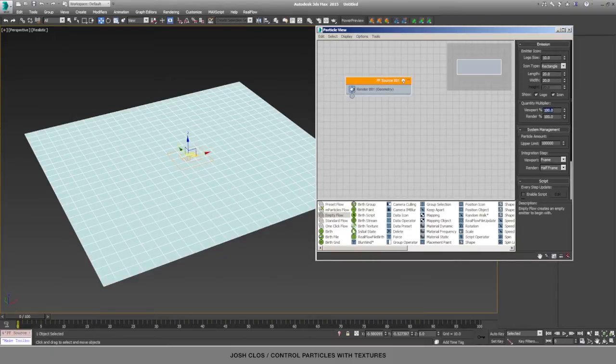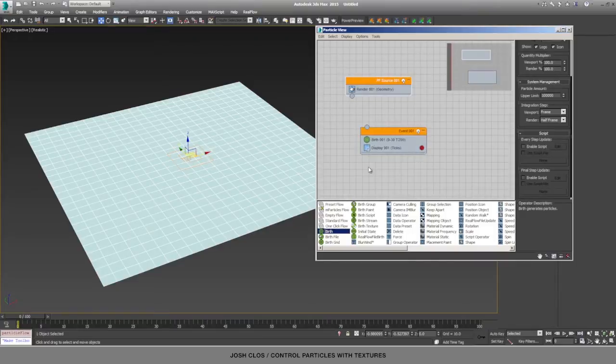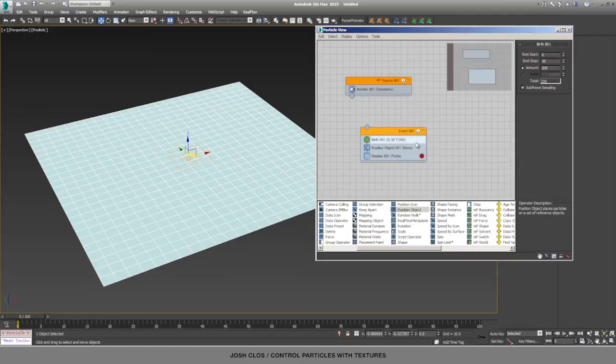So the next thing that we need to do is drag a birth event, and then a position object right here. I'll drag that in right below. I'm going to set the birth emit stop to zero, so all the particles show up on the first frame.